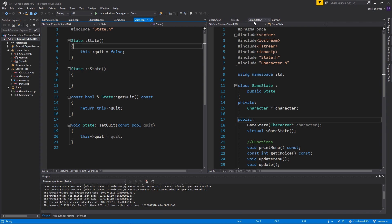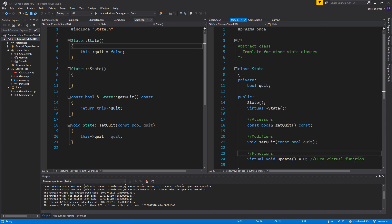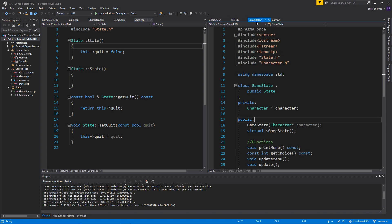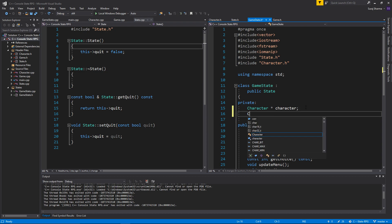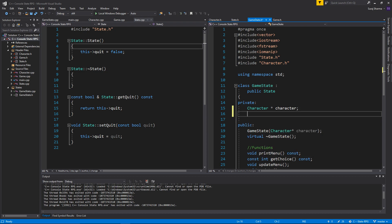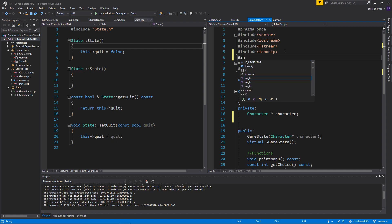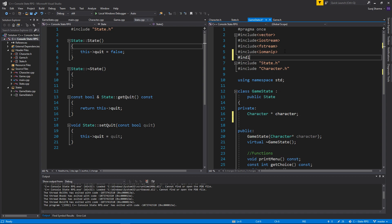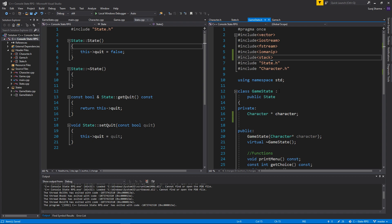We'll actually go into GameState.h and we're gonna add a stack here. So I'm just gonna include stack.